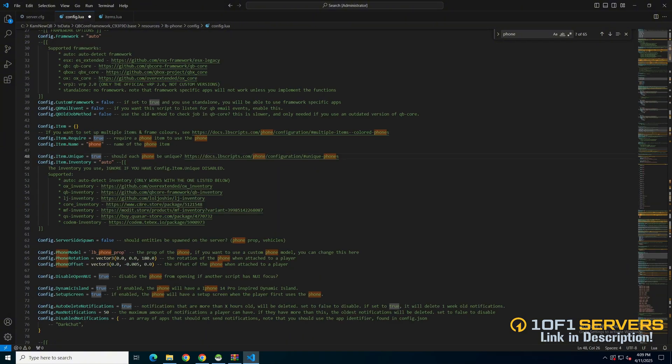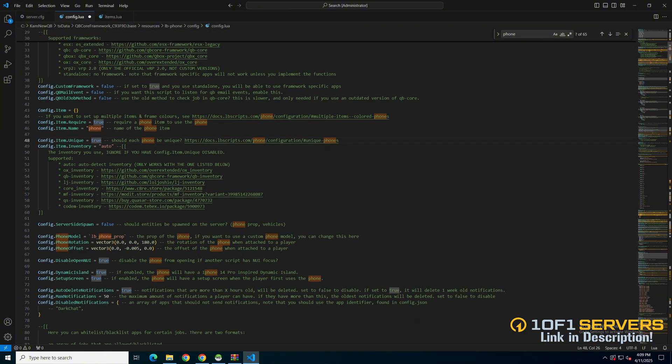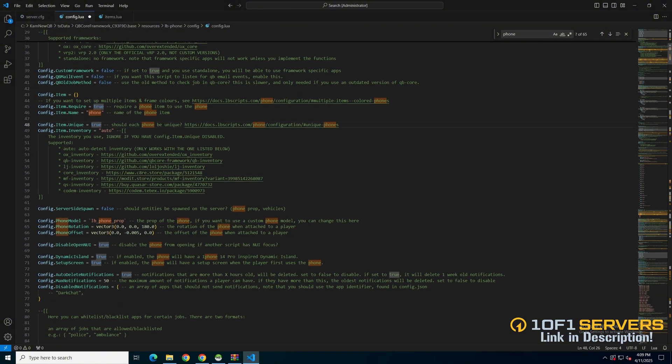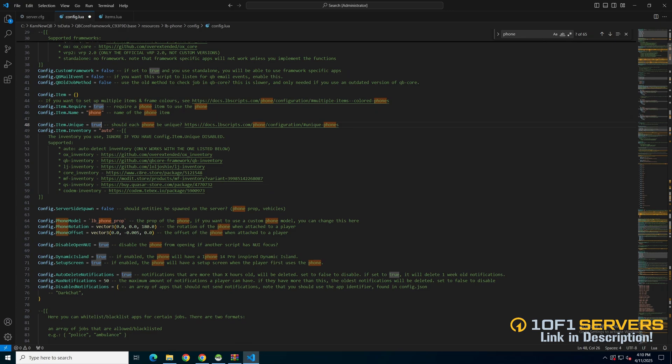Back in the config, the next option is for entities to be spawned server side, followed by the phone model rotation and offset. Then there's an option to disable the phone from opening, using dynamic island and having a setup screen. Again, the commented out text explains what these are.